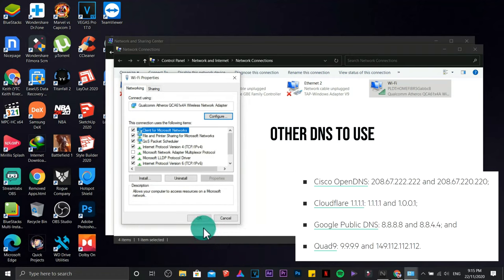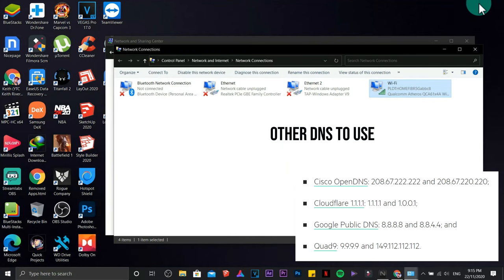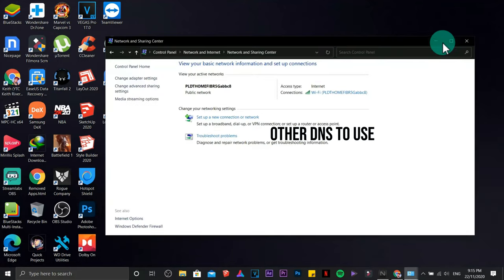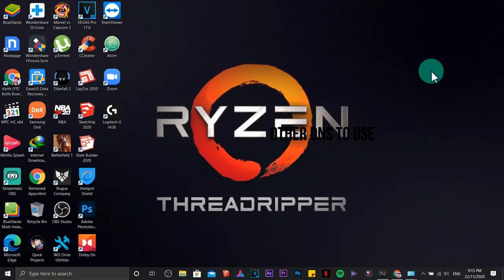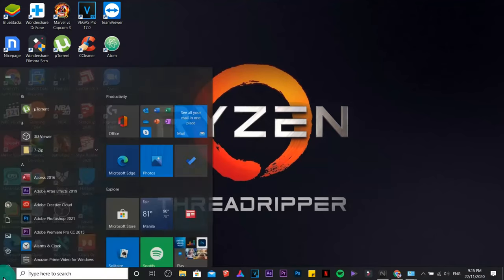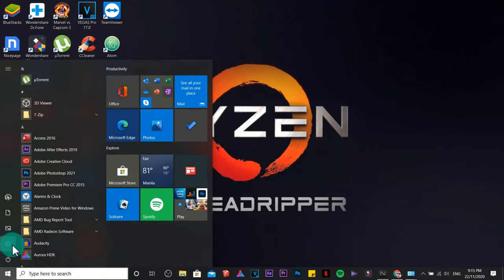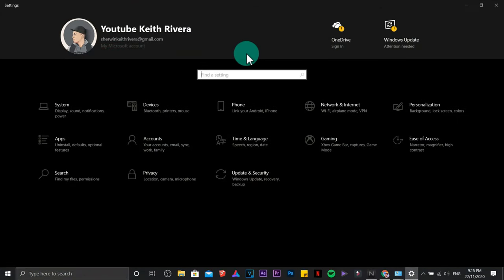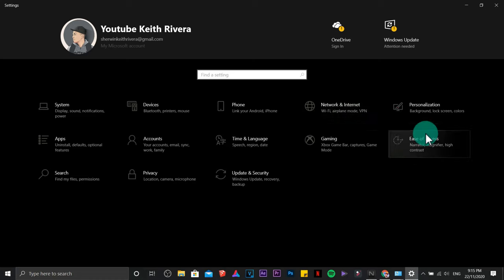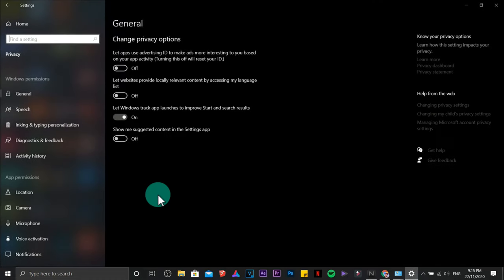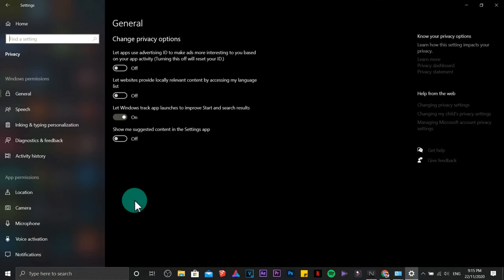Here are some of the other DNS to use. Next, we are going to go to settings by clicking on the start menu, click settings. This time we are going to go to privacy.